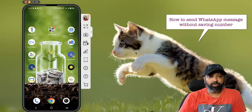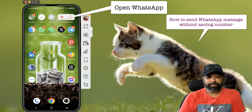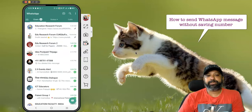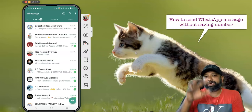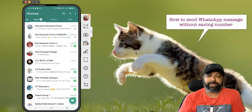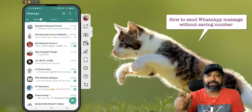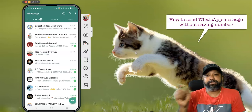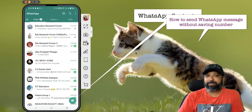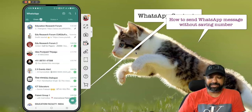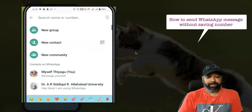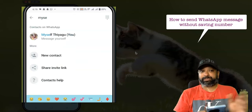First, we have to open WhatsApp. When you open WhatsApp you can see my interface. I already made a video last week where I explained how we can send a message to ourselves. For this, I'm going to use my own number saved as 'myself'.